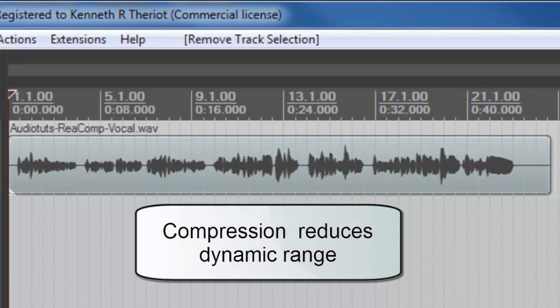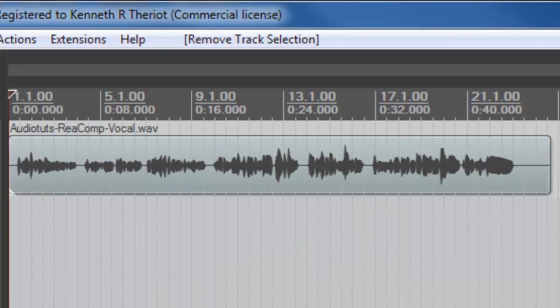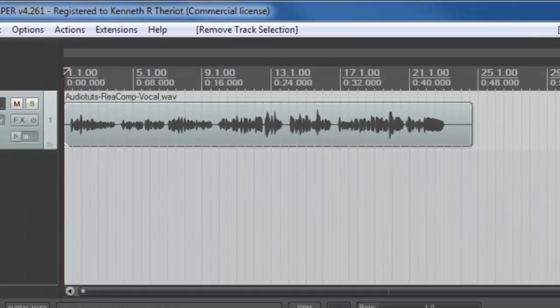Compression reduces dynamic range, so be careful not to overdo it or there won't be enough variation in volume to sound natural.